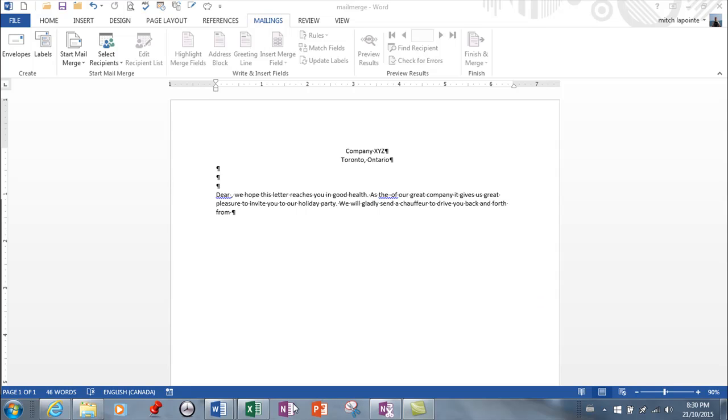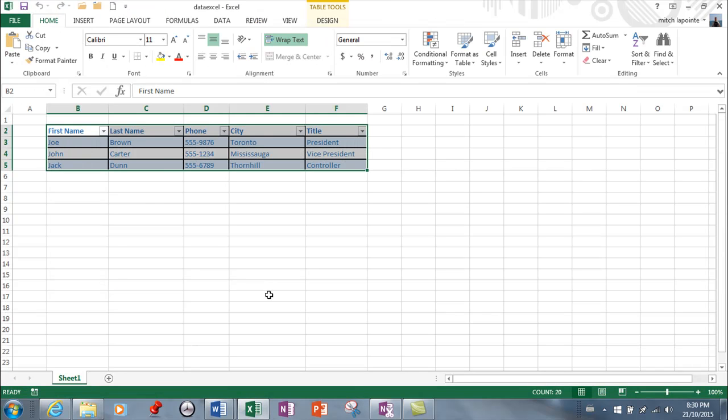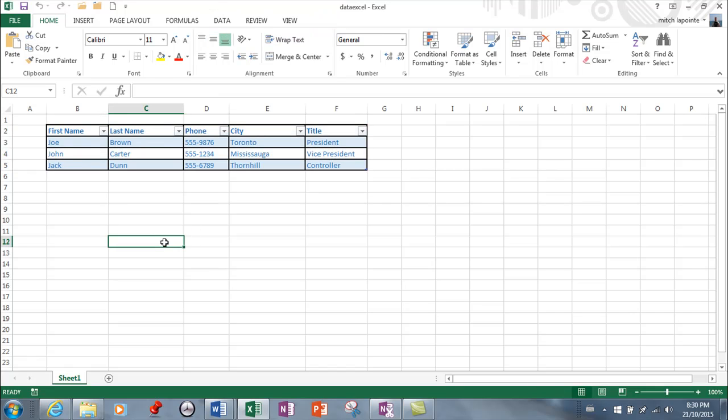I'm going to give you an example of the tables first. Here's a table in Excel. It's critical that your table have the first row as the identifier for what's inside the table. So here first name, and then you have the first names, last name and the last names. That's really important, otherwise mail merge doesn't work.